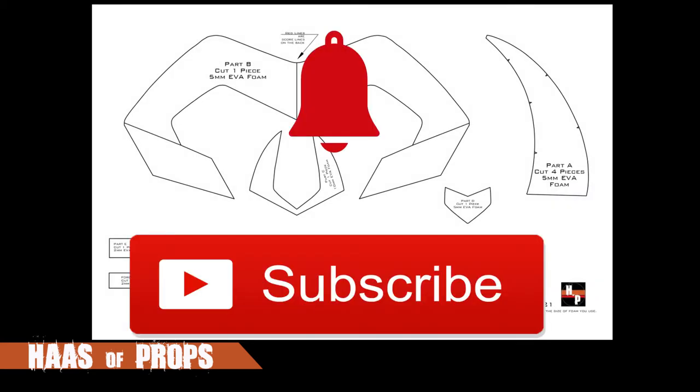Before we get going, I want to remind you to click the subscribe and notification buttons so you can be notified when our new videos release.